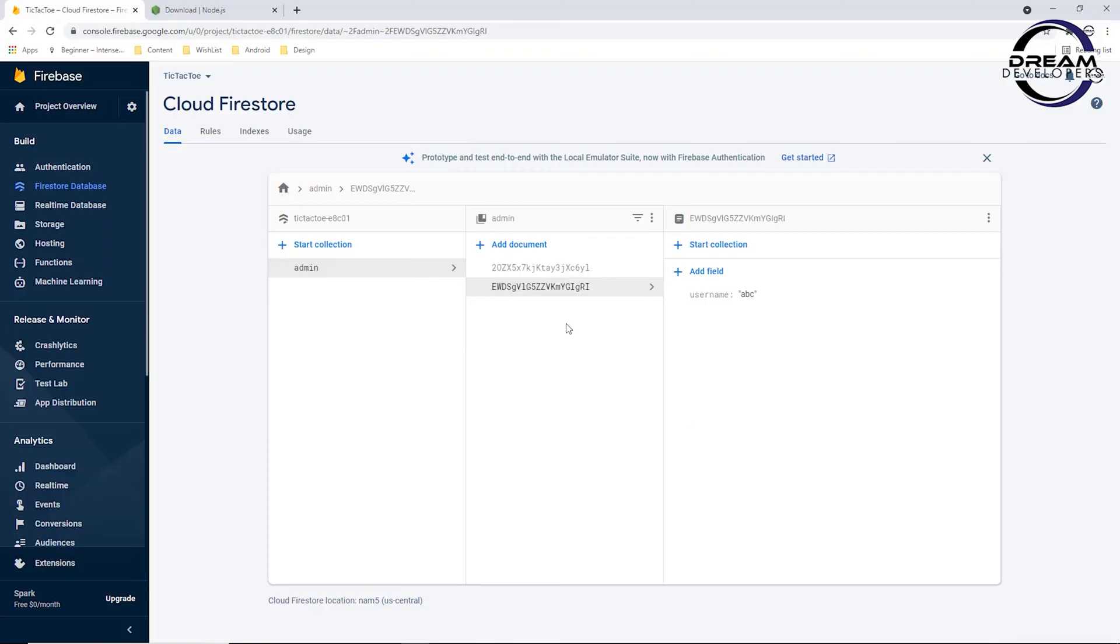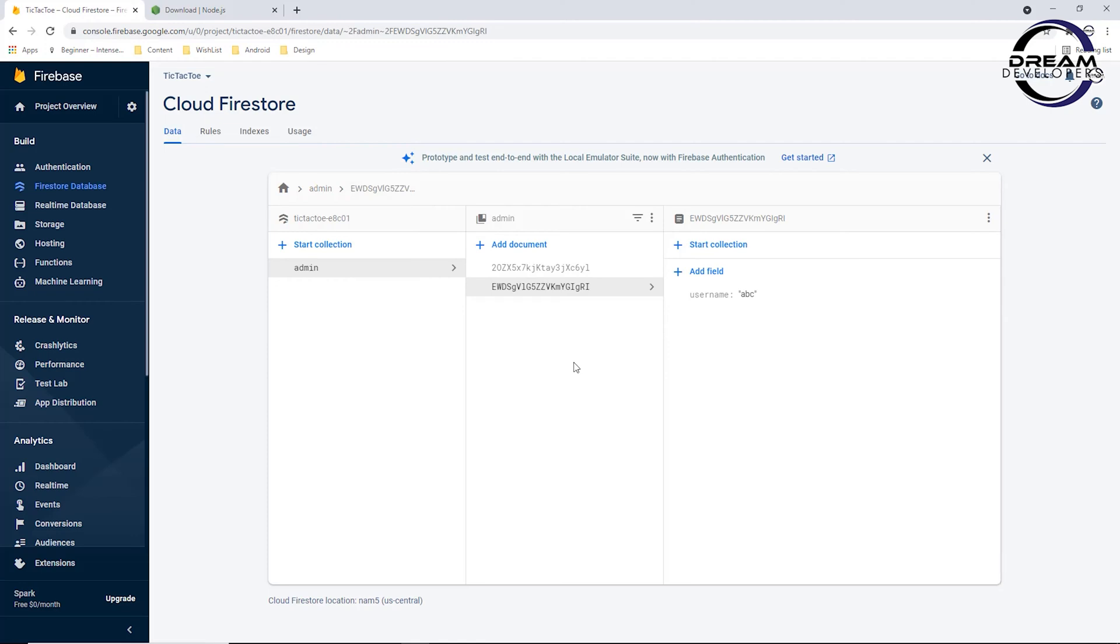First, let's see our database. Here I have already logged in and we can see the Cloud Firestore database. Now we require Node.js to export this database.